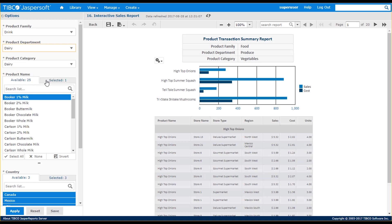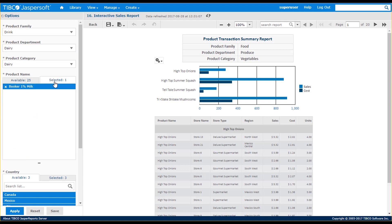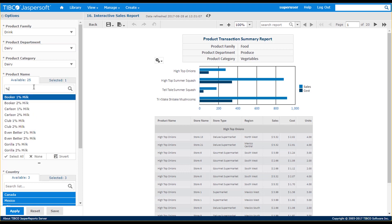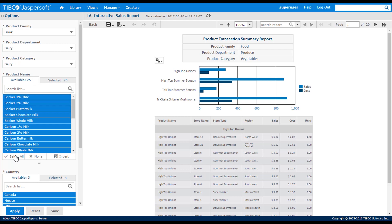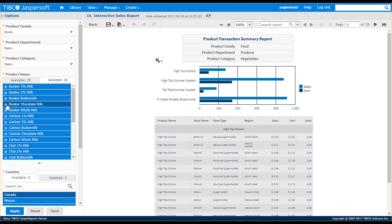You can also search for items. For example, I want to search for low-fat milk products by typing a string, and then selecting items in the search result list. I can remove items by using the Delete icon, and then hit the Apply button when I'm done.